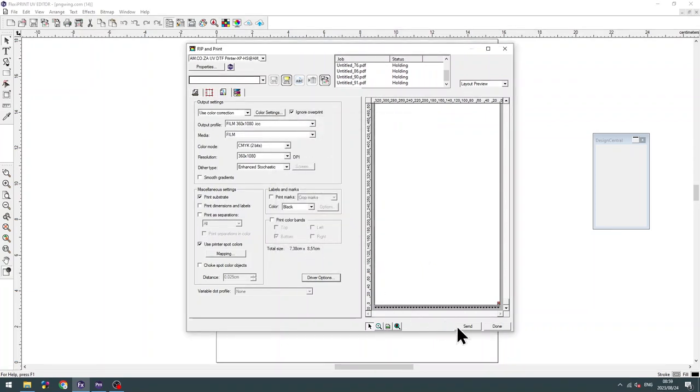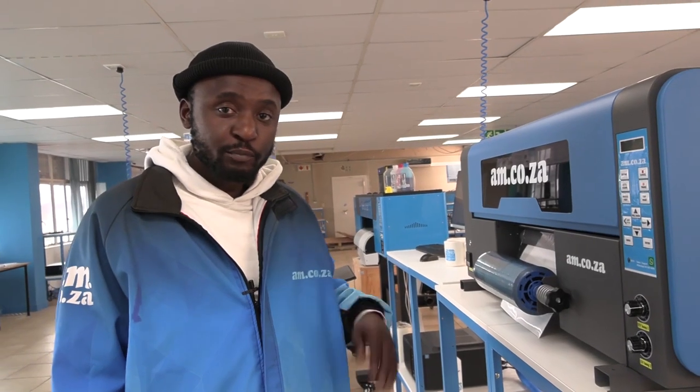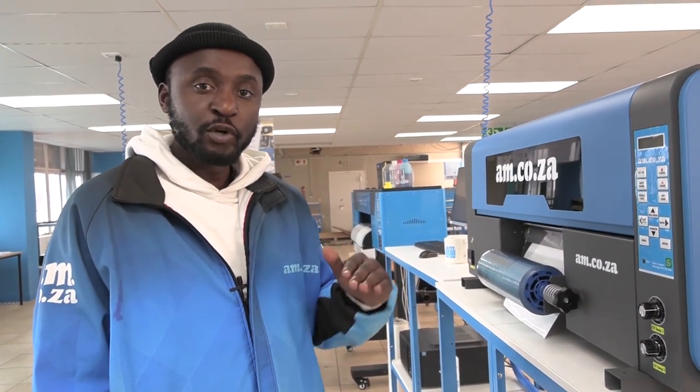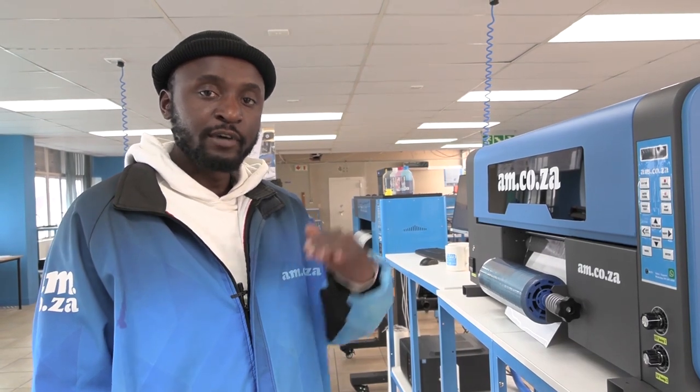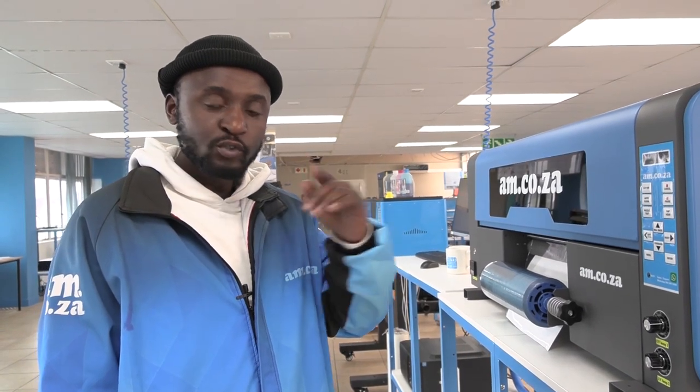Then you send. Now you can print directly from the print manager. However, I prefer printing from the HOSN SOFT, so you can be able to adjust your color levels as well as your varnish levels to whatever you desire.